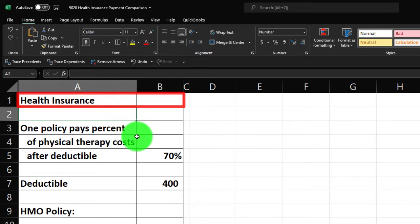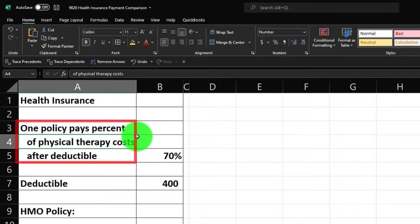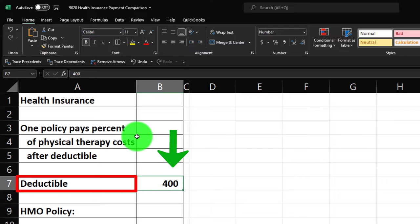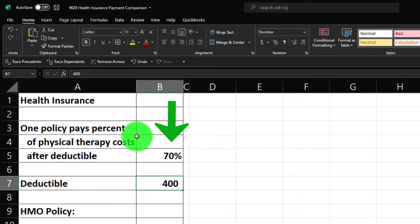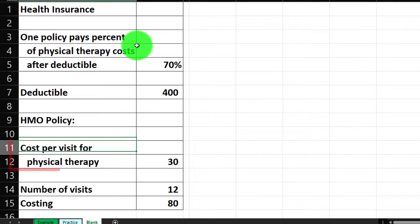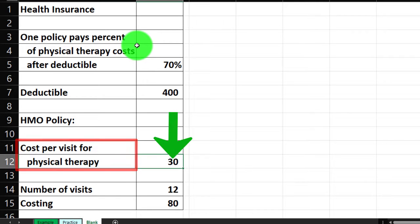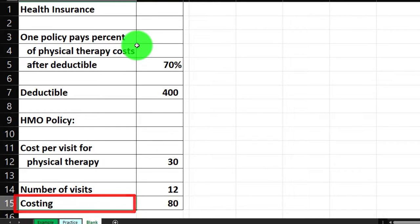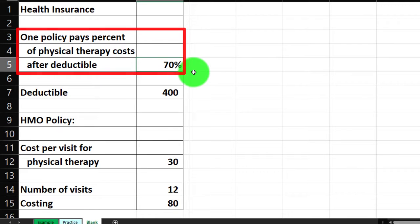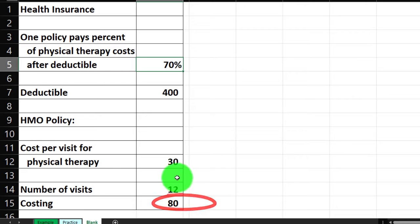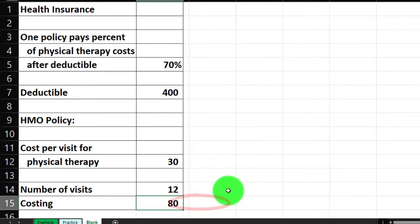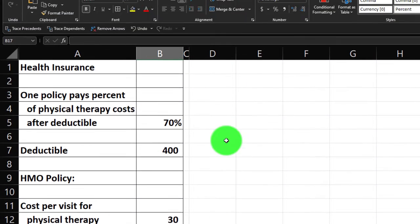Make the cells whatever reference they need to be — for example, two percent in this case — then make the skinny C column. The health insurance information says: Policy 1 pays 70% of physical therapy costs after a deductible of $400. Then there's an HMO policy with a flat $30 cost per visit for physical therapy. We're assuming 80 visits and the physical therapist charges $80 per visit.